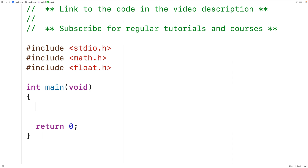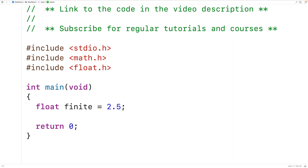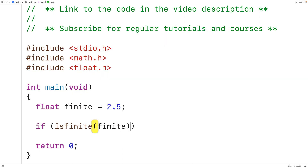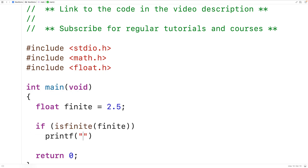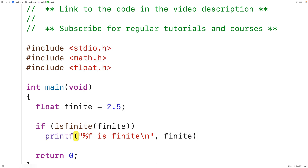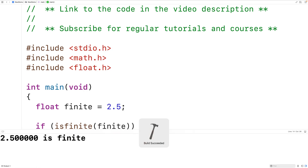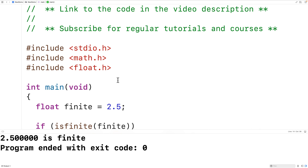A typical floating point number looks like this: we declare a float variable called 'finite' and initialize it with the value 2.5 — a finite floating point number. We can test whether a floating point number is finite using the isfinite() function. If isfinite(finite) returns true, we print that it is finite. Saving, compiling, and running the program confirms that 2.5 is finite, which makes sense.